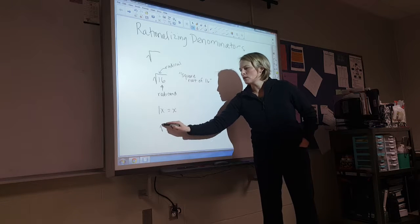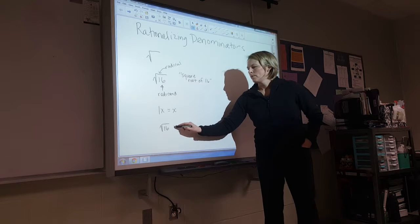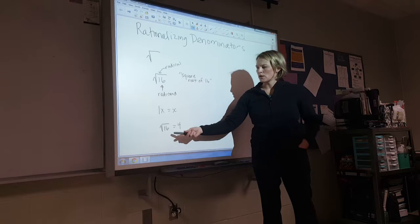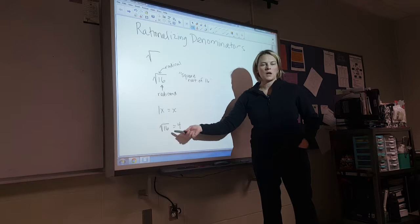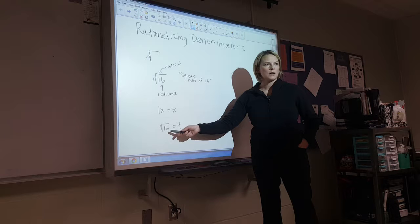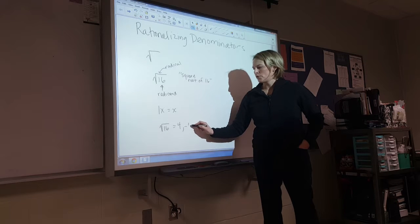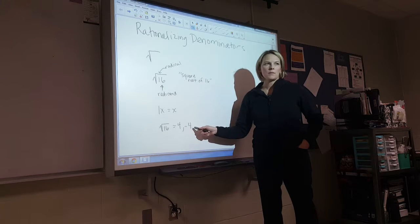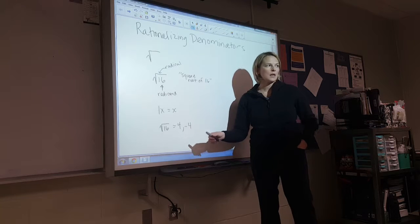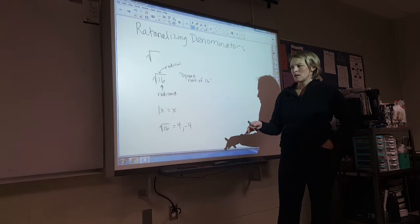So if I was going to simplify the square root of 16, that equals 4. What you're doing is saying what number multiplied by itself makes 16 — 4 times 4 equals 16. It could also be negative 4, because negative 4 times negative 4 is also 16. It has to be the same exact number.